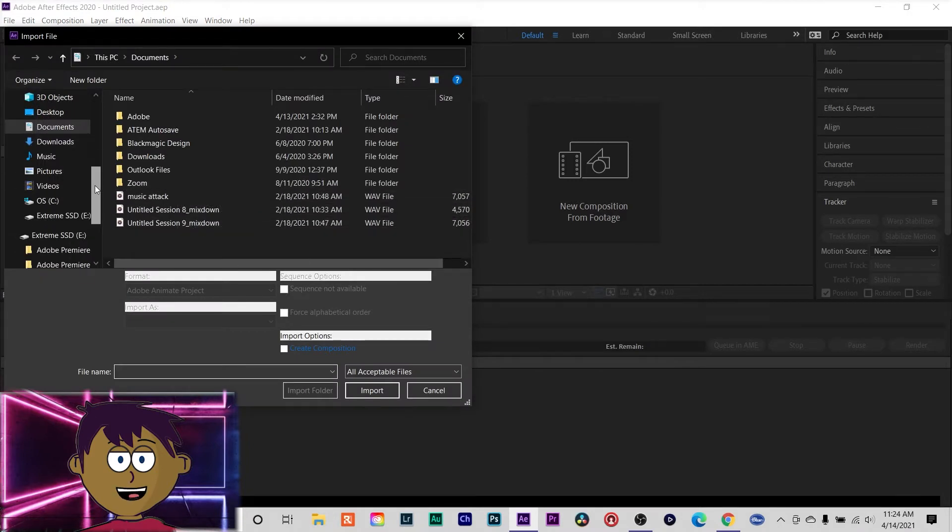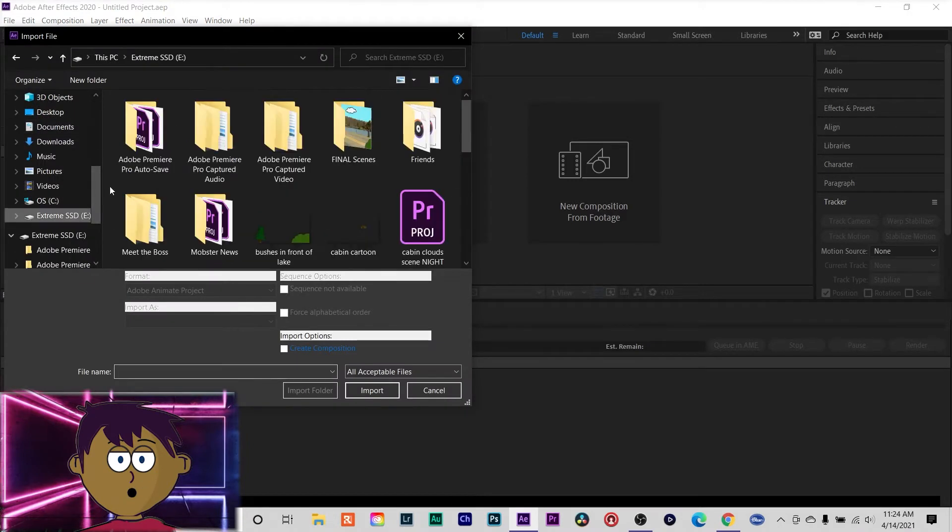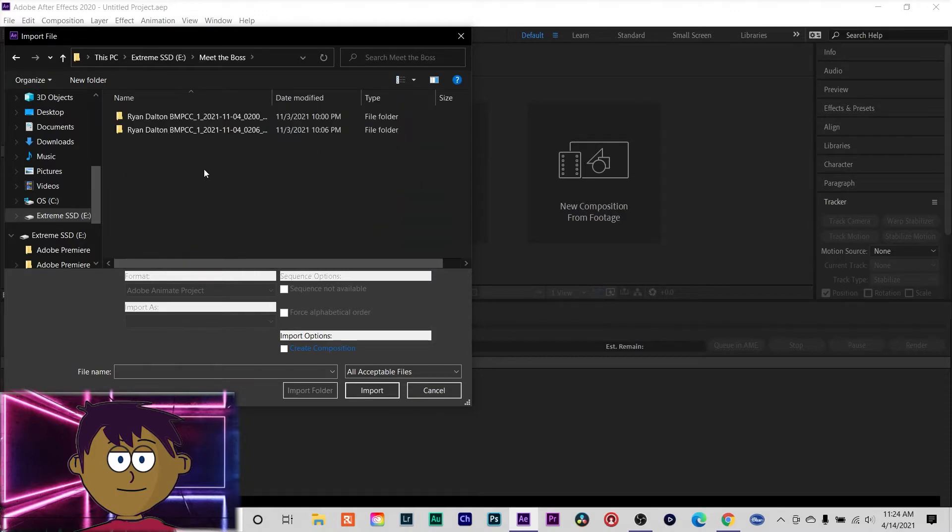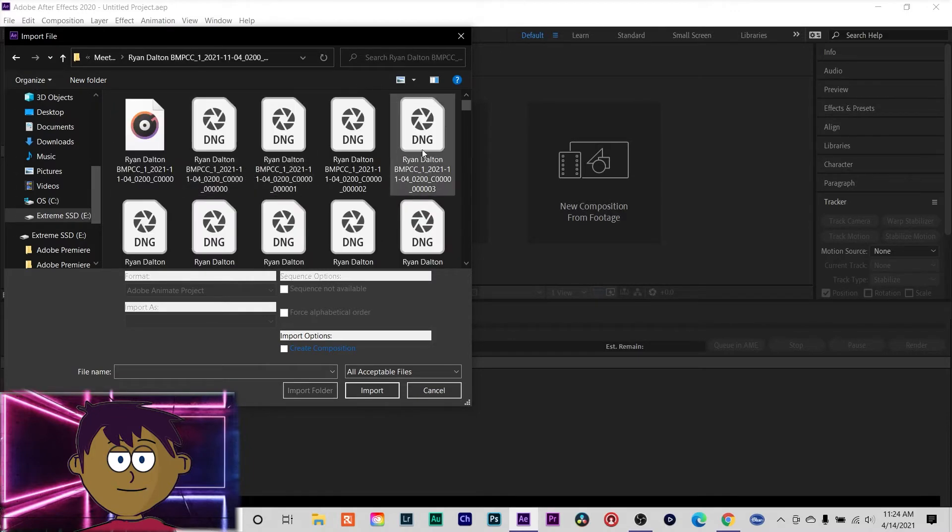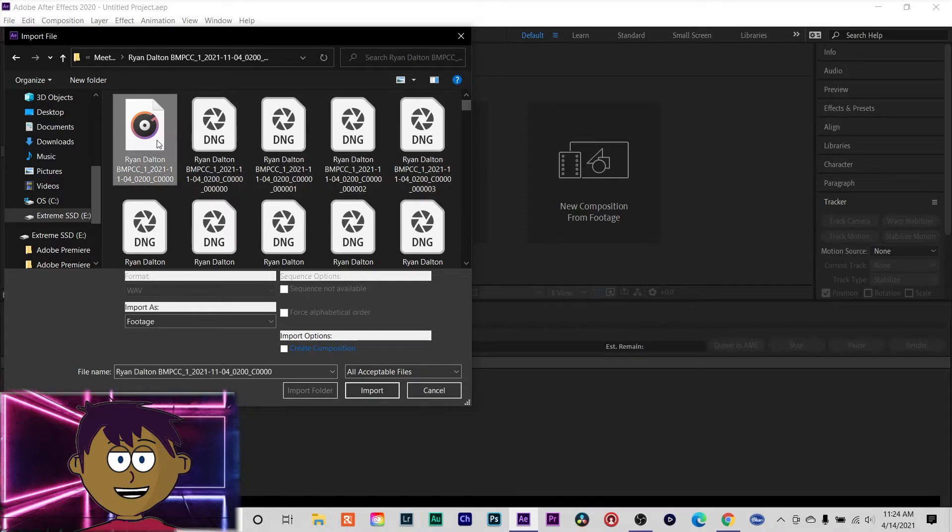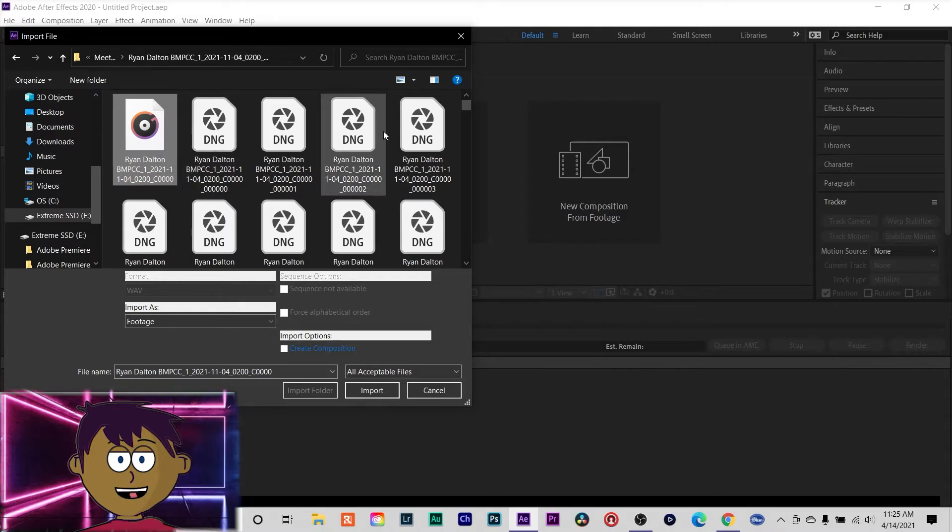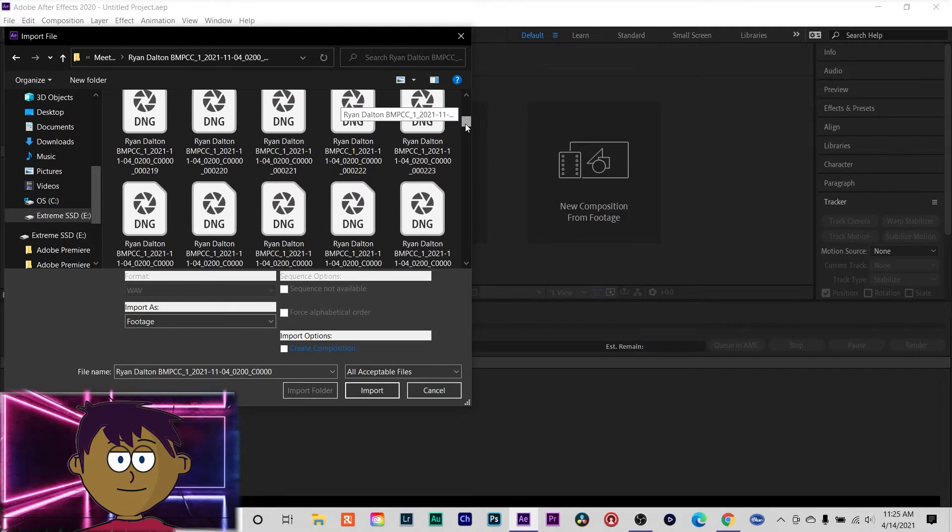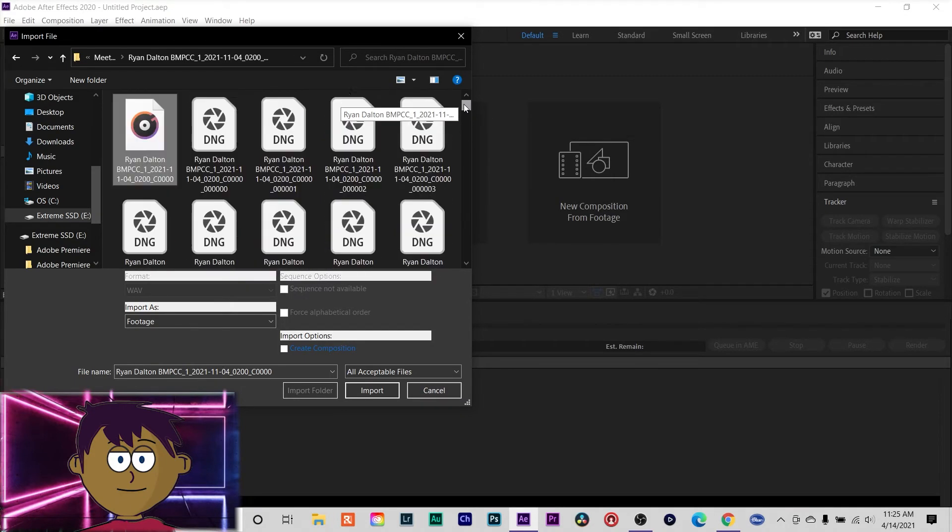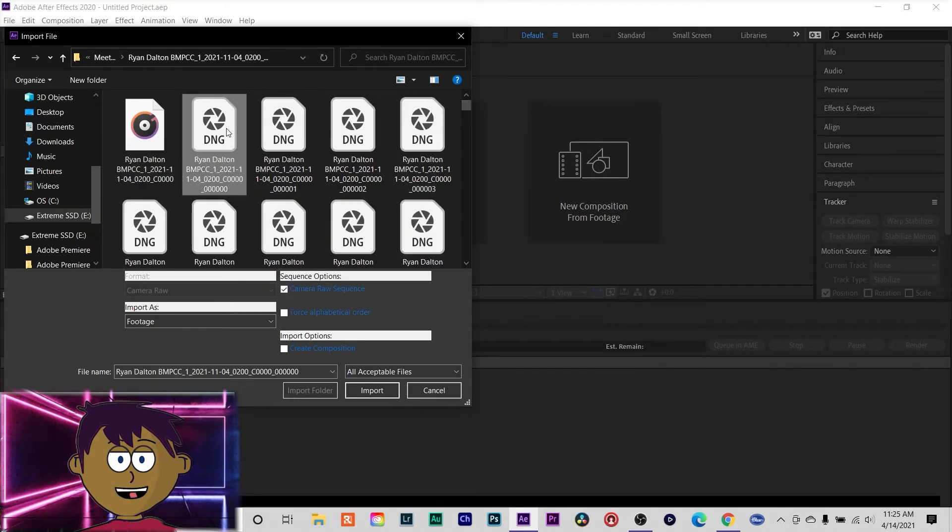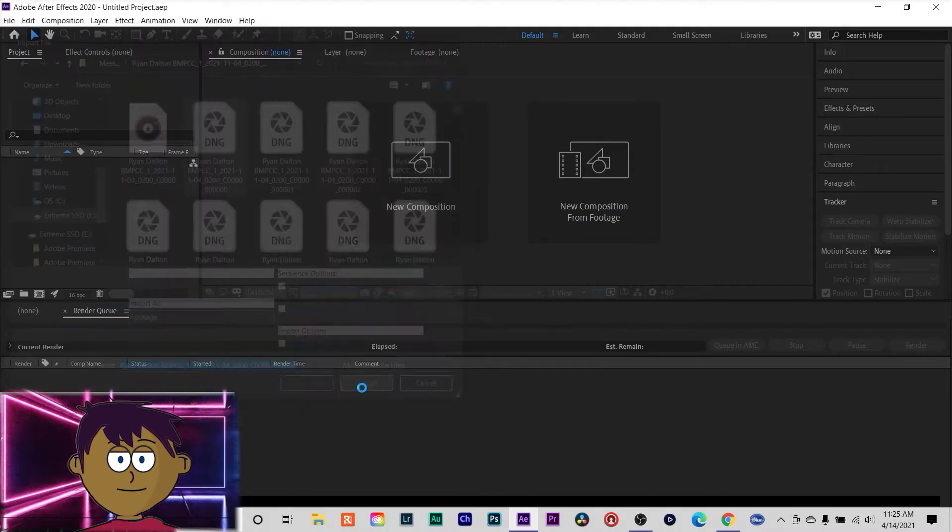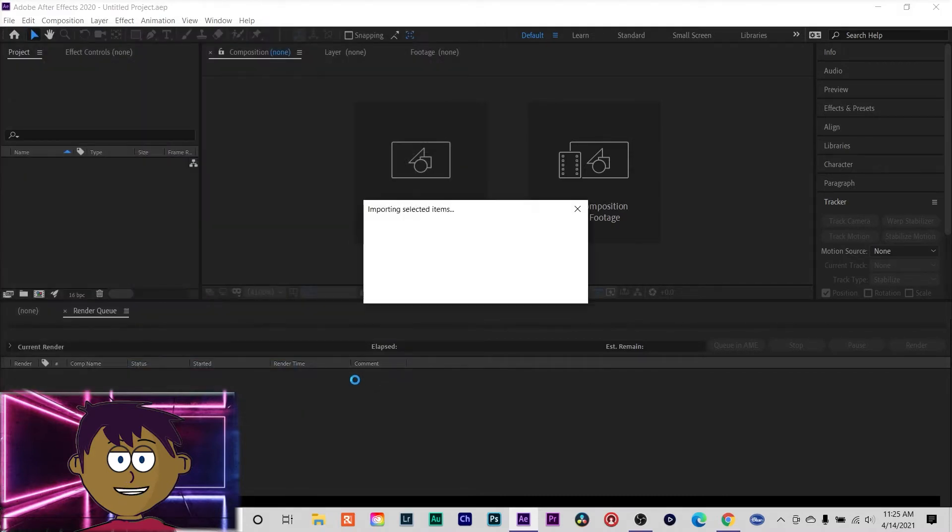Here's the first one inside of the folder generated by your camera when you shoot cinema DNG raw is the wave file, which is obviously your audio, and all the rest of these DNG files are basically still image files. So I'm going to click on the first one. I'm going to make sure that camera raw sequence is selected, so it's going to treat it as a sequence. We will import it.